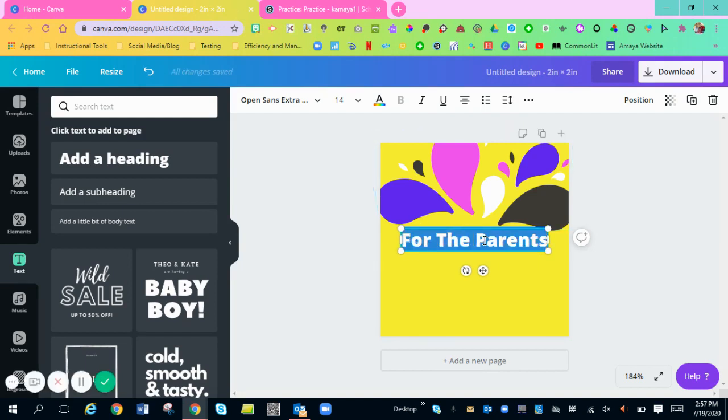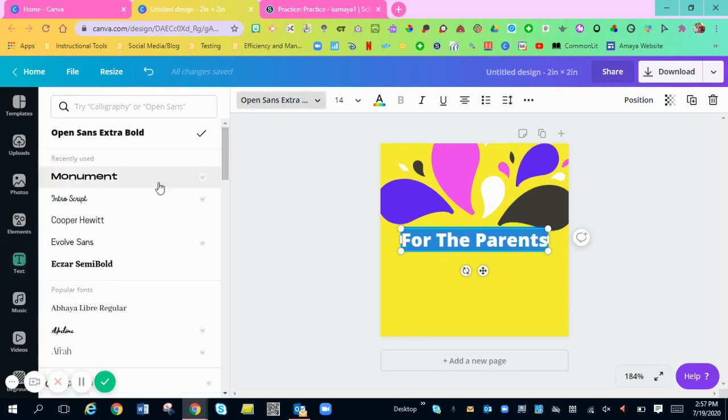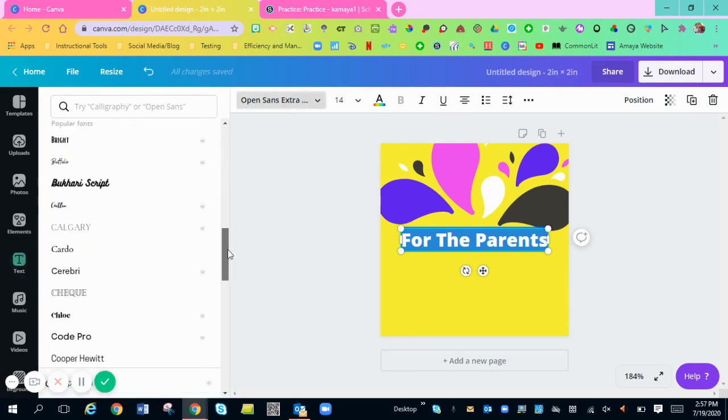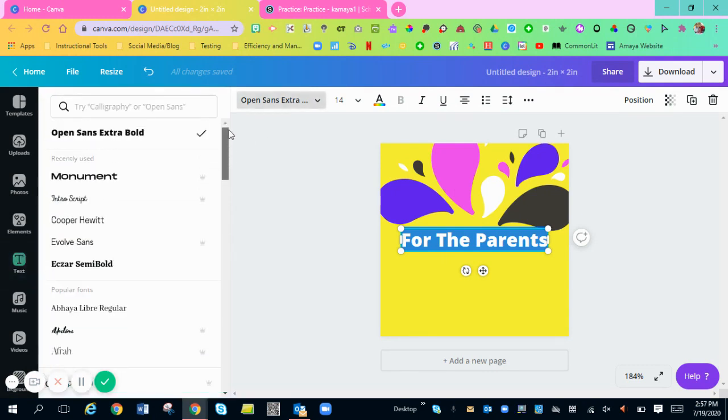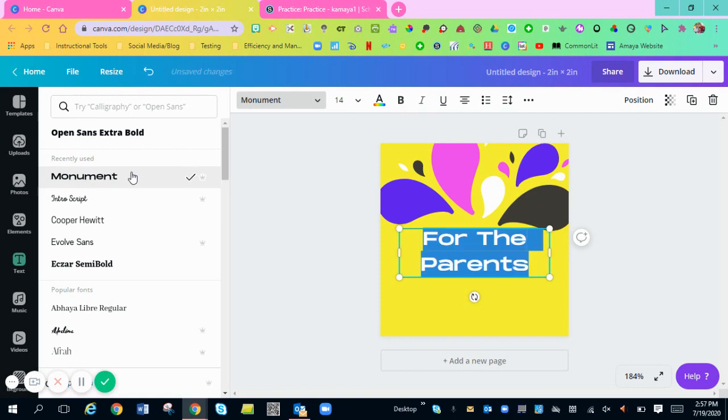I want to change the font. So you're just going to double click on the font, make sure it's highlighted. Go up to the top and there's millions of fonts to choose from on Canva. You're going to choose one that you like. I like that one.